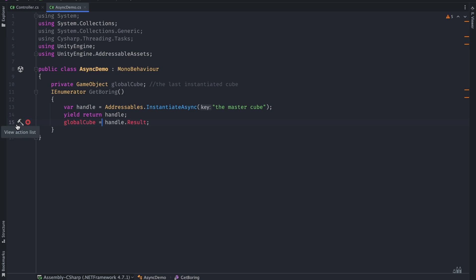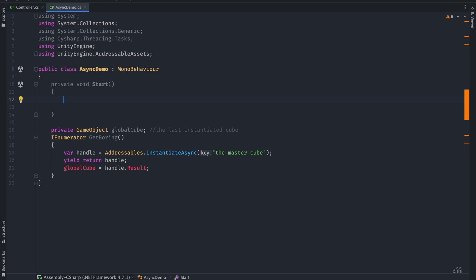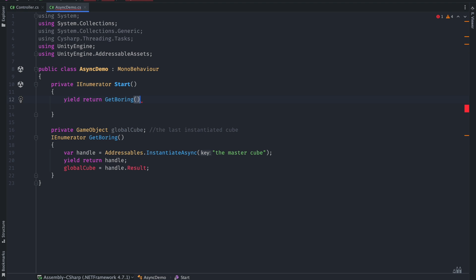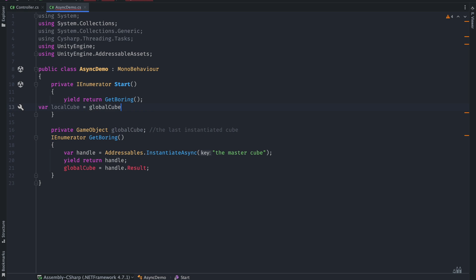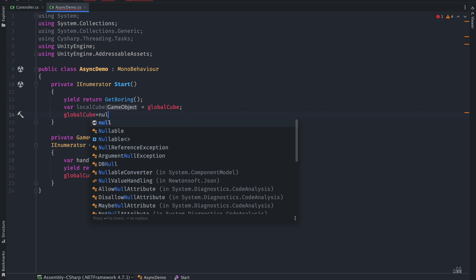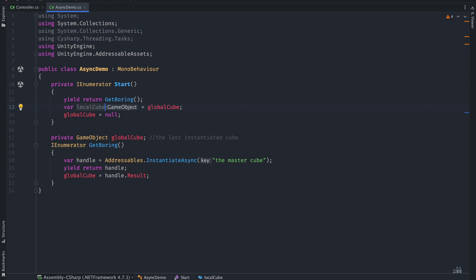So to await it, I will have to use it in another coroutine and yield the getBoring coroutine. And this is fairly possible by a simple trick, which is converting the return type of void into IEnumerator. After loading the object, we can store it in a local variable, but since the global variable holds the same reference for the game object, it is prone to change. So we will change the global variable to null. And this is not clean — it seems like we are misusing the language itself.